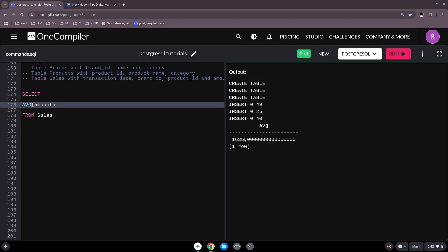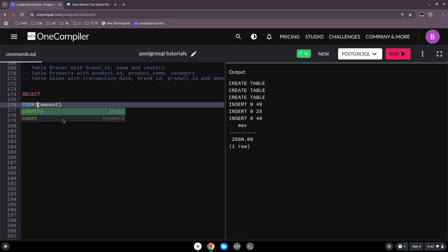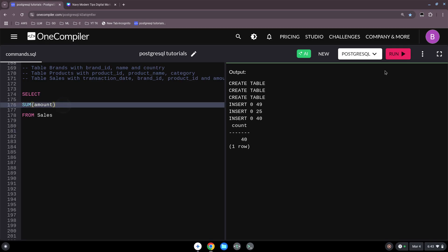Then I want to know the minimum — 900 — and the maximum — 2,500. Now someone wants to know how many sales we had overall: 40. This is the simplest version of using these aggregate functions.